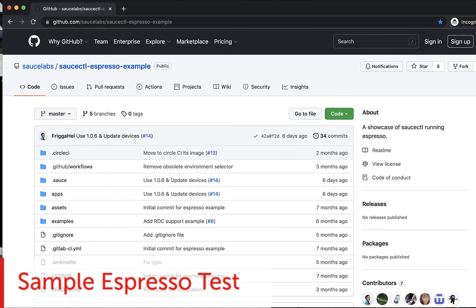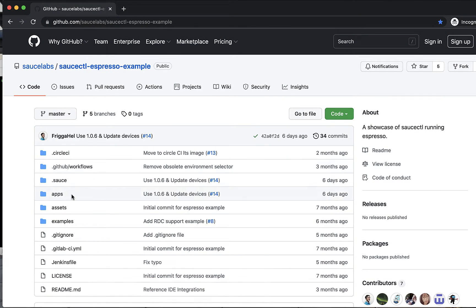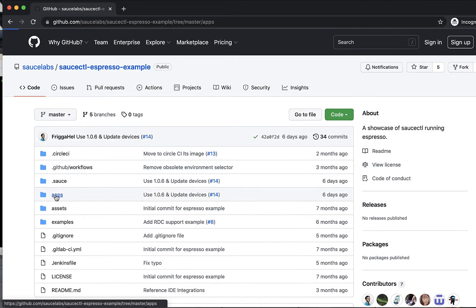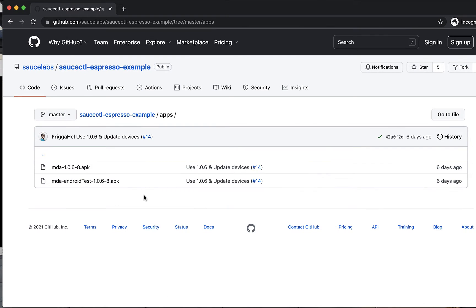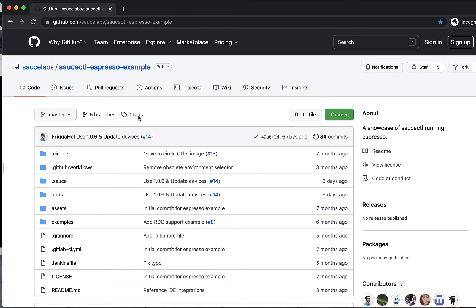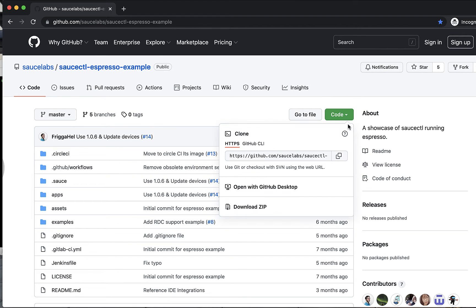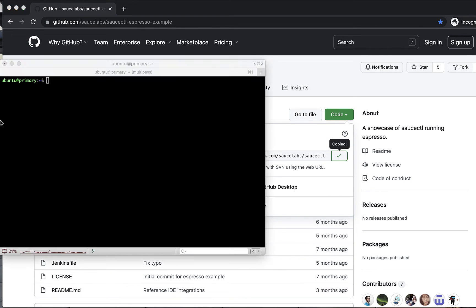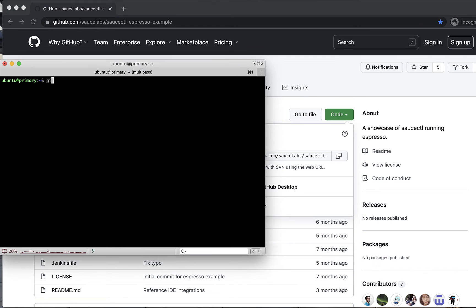Second, we have prepared some sample Espresso tests that can help you test the demo app. This code is open source and you are more than welcome to fork, clone, and modify it. To get the test and app samples, clone the GitHub repo in the link below this video.